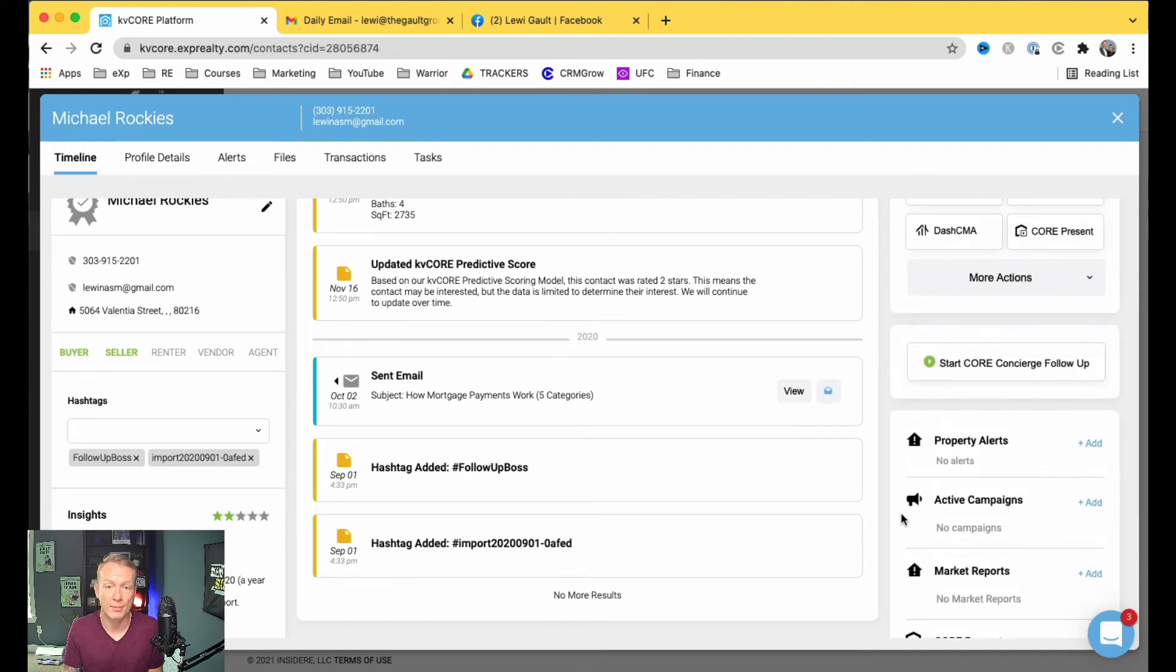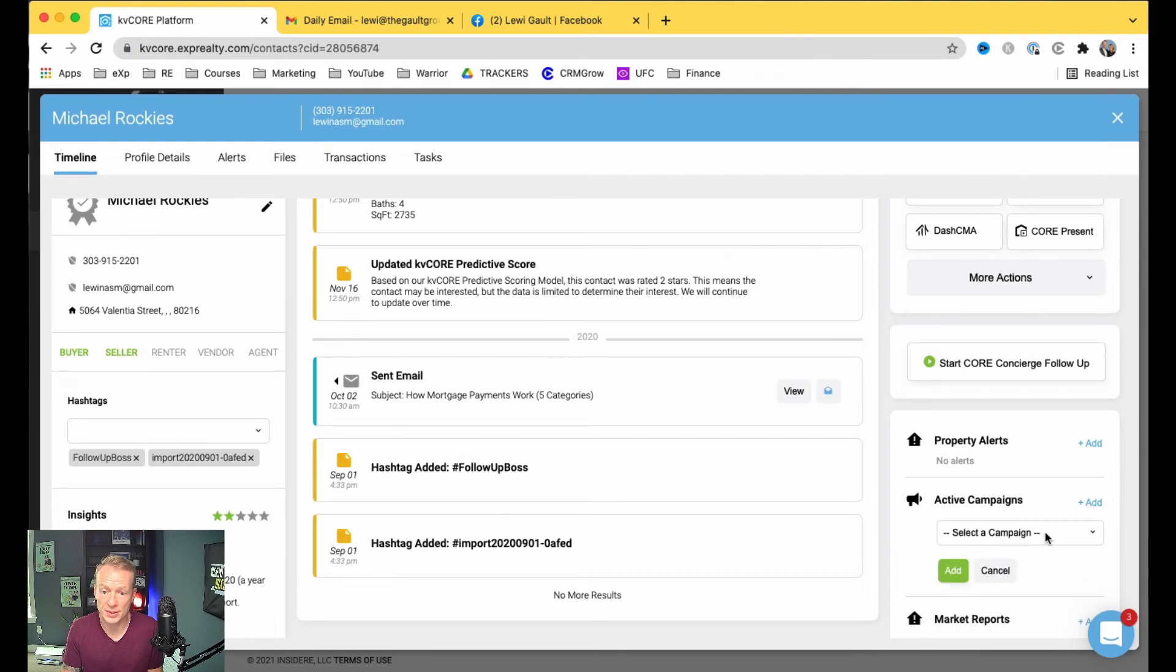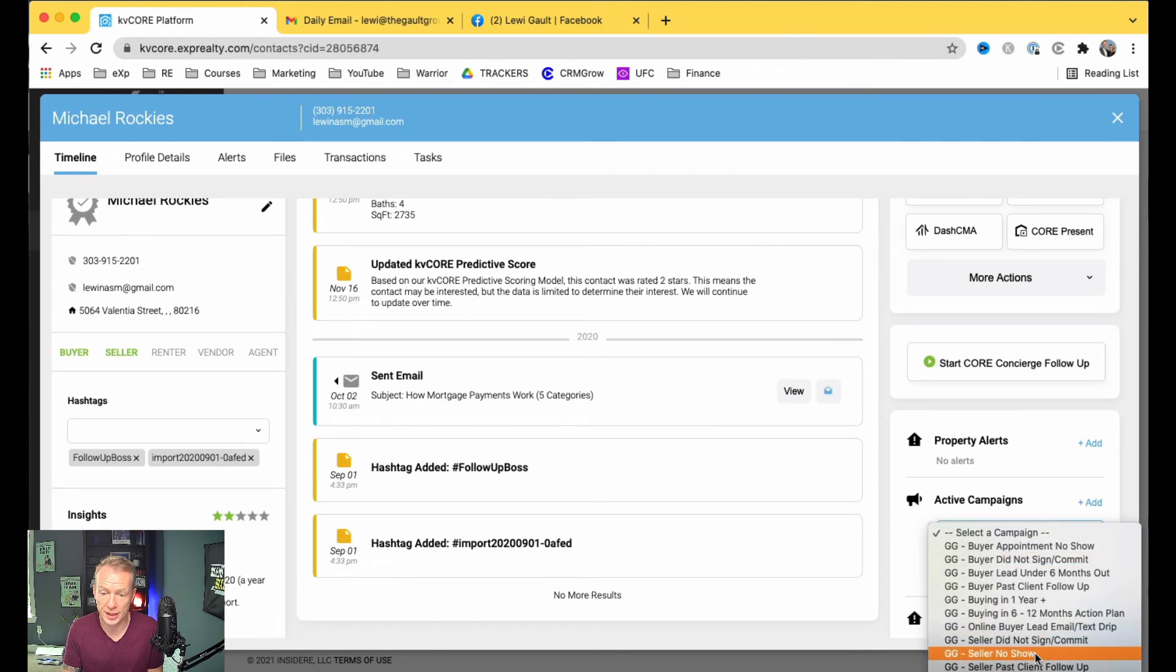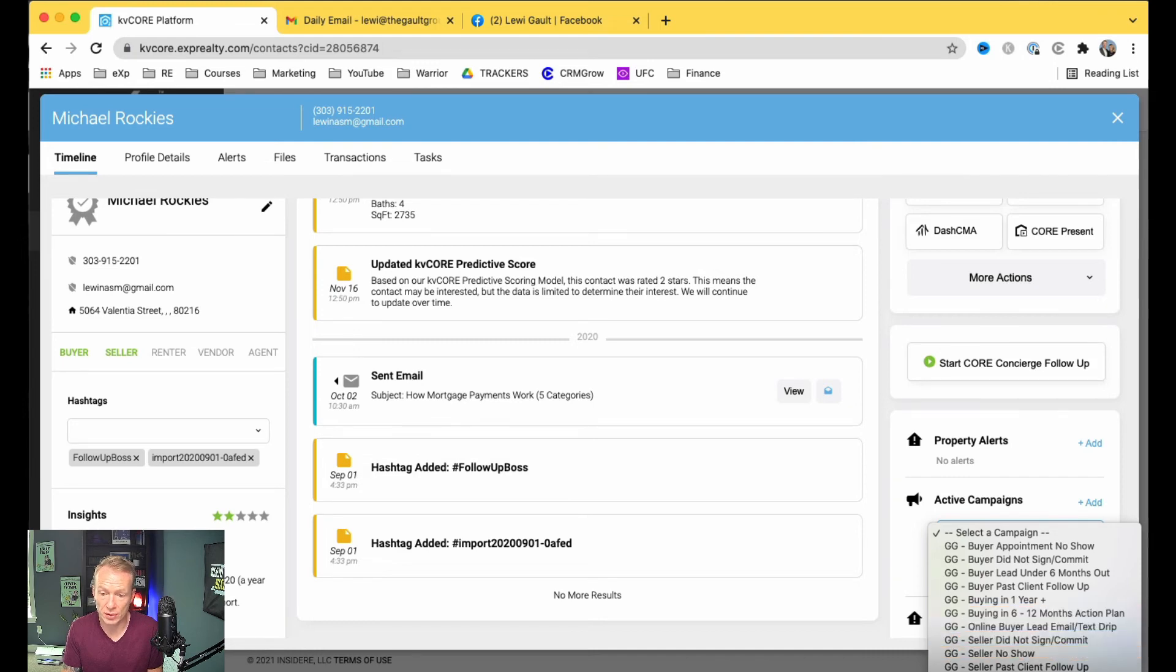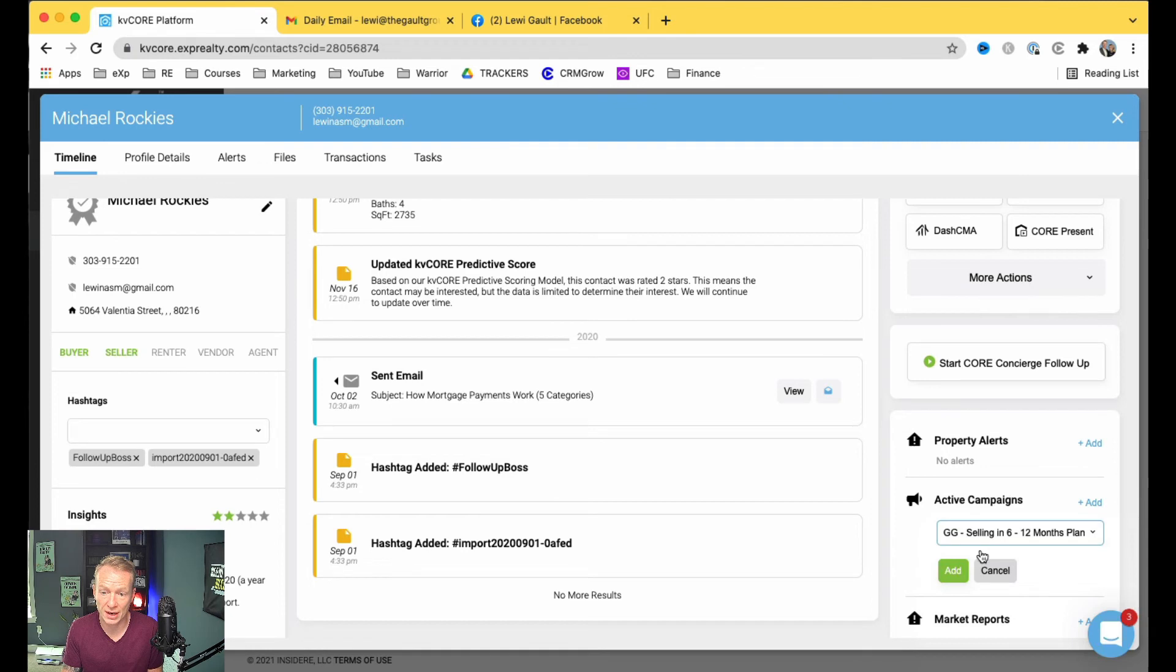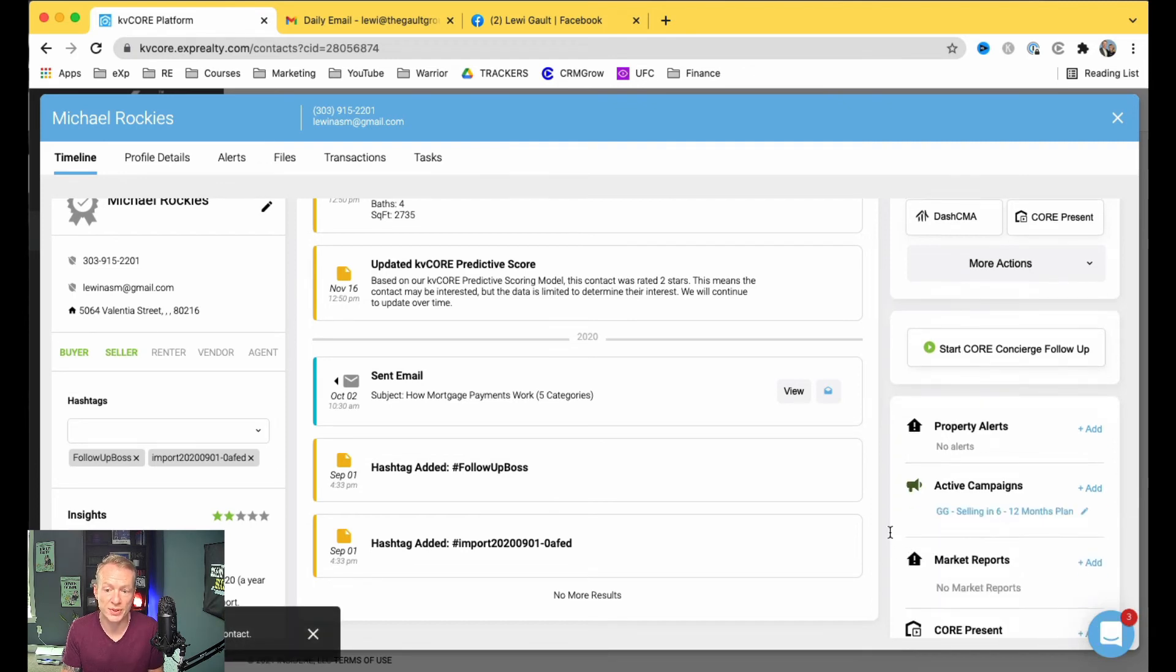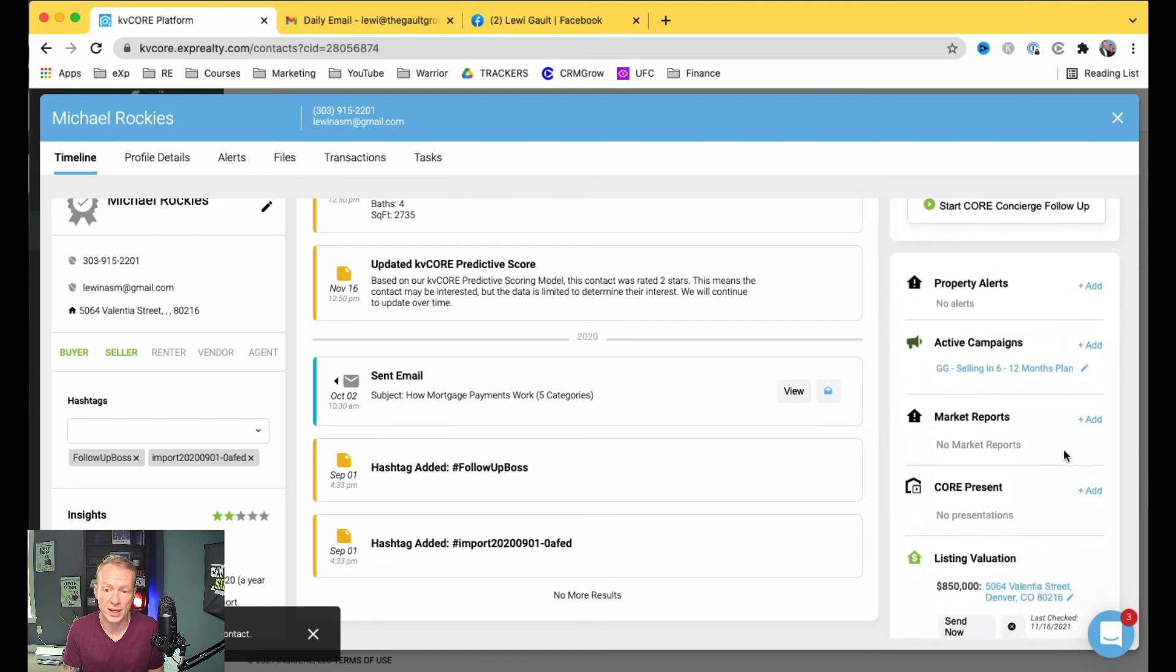So that's going to set up market reports, and then you can add in, obviously, if you have active campaigns, like for me, I would put them on to either a seller didn't commit or a seller planning on selling in 6 to 12 months. I would probably set them on that one, and that would set me up on that plan as well. That would just remind me to start calling them and do different things like that.